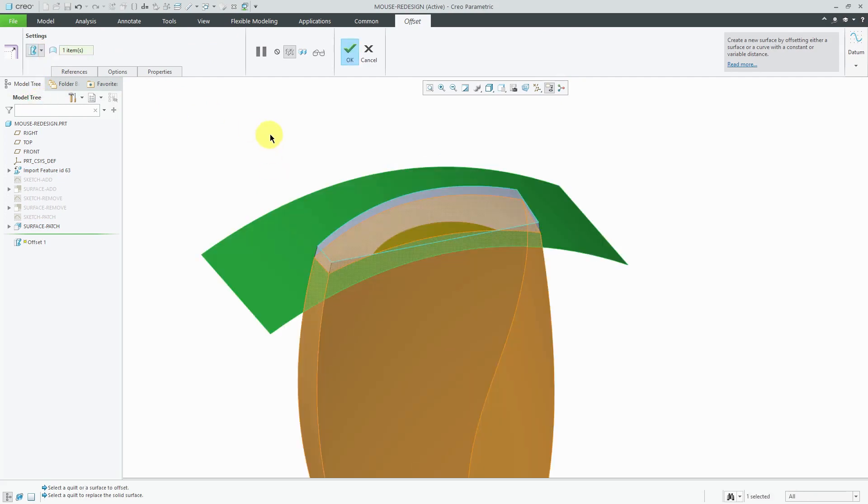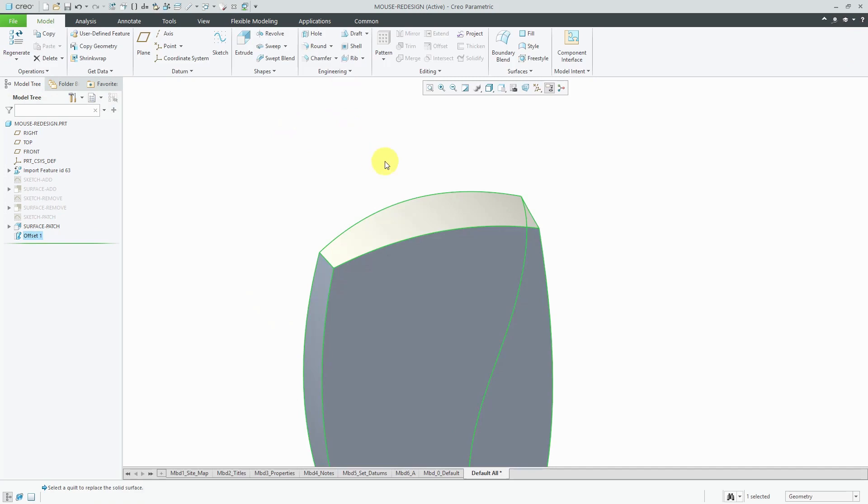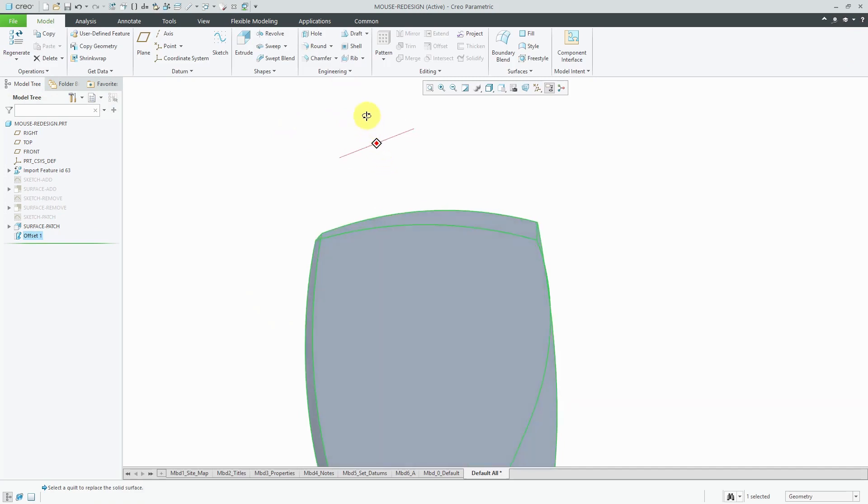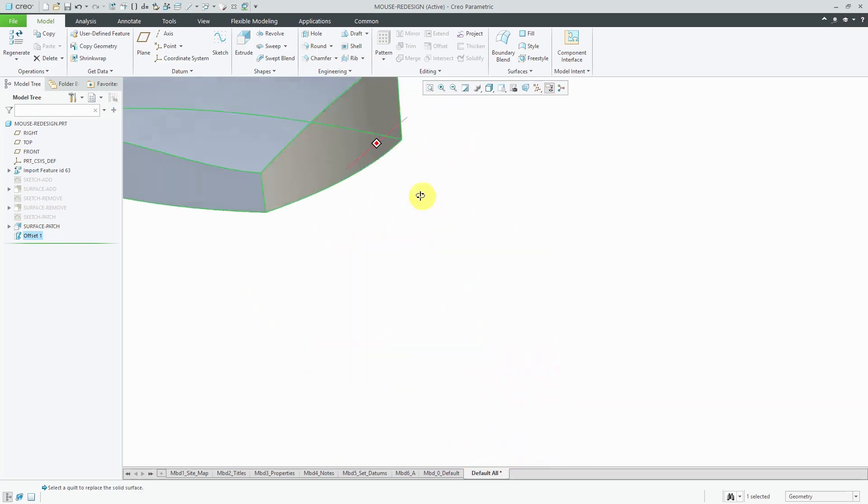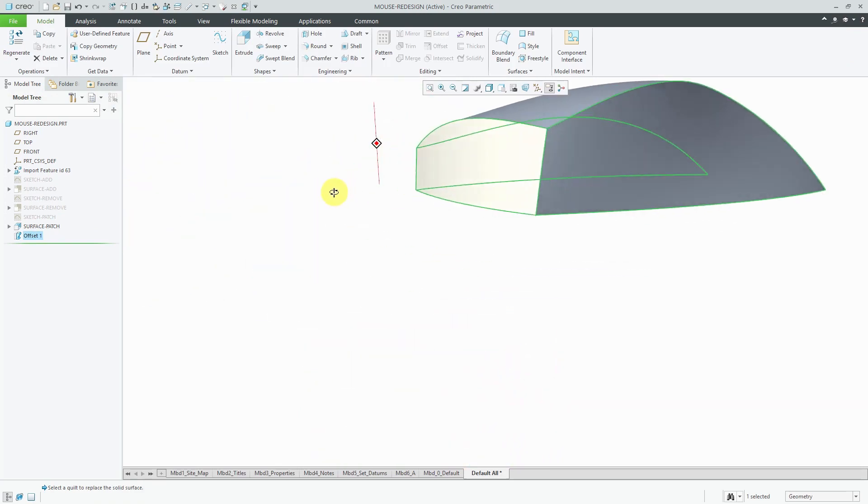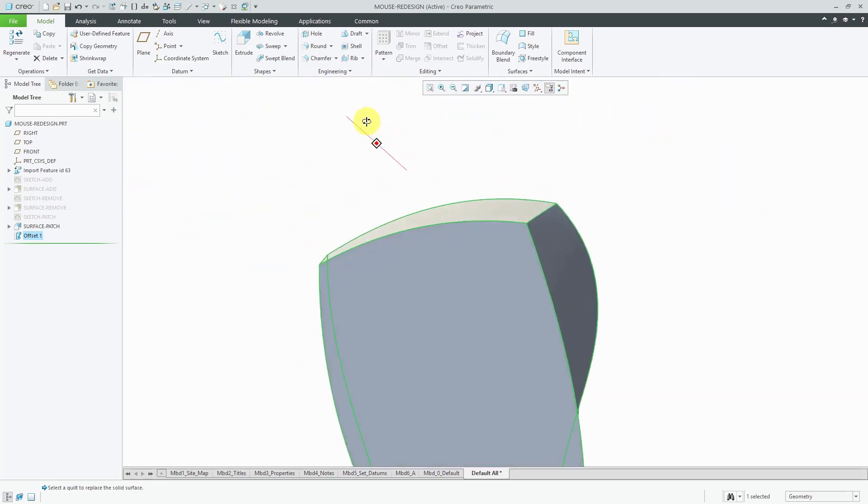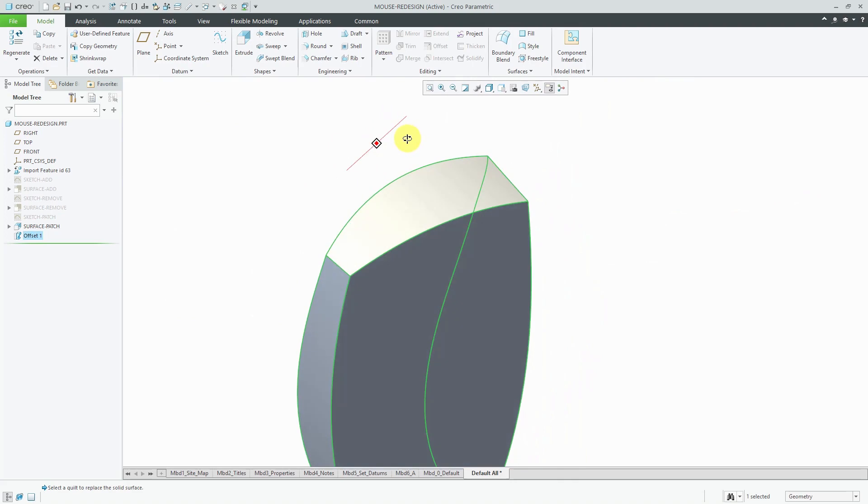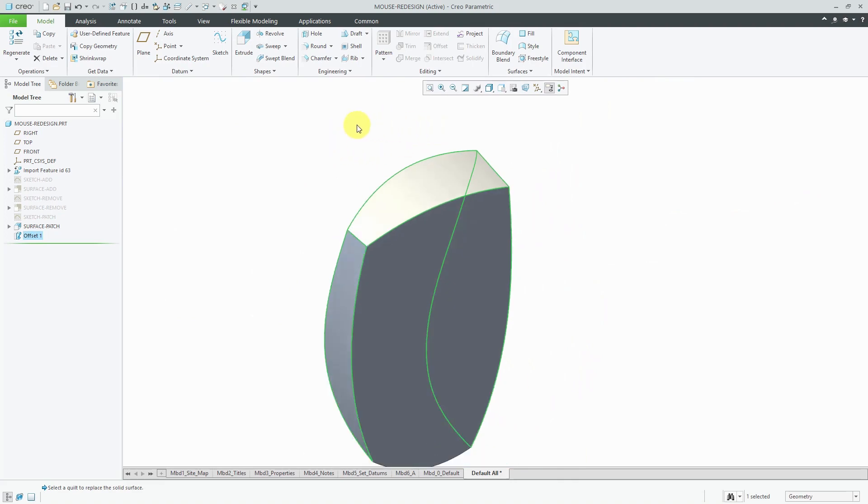So we'll select our new surface, hit the check mark, and there we can see, yep, we got more geometry in there in one location but it sliced away other geometry.